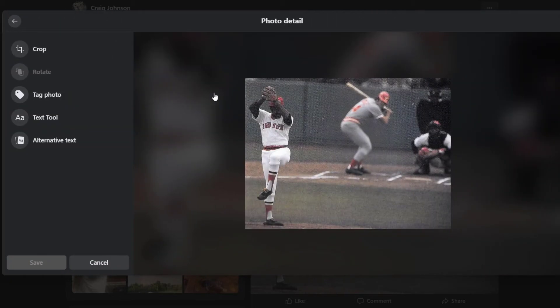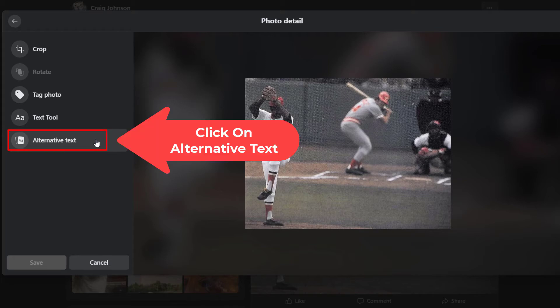Now in the new dialog box that opens up, on the pane off to the left hand side, you want to click on alternative text.